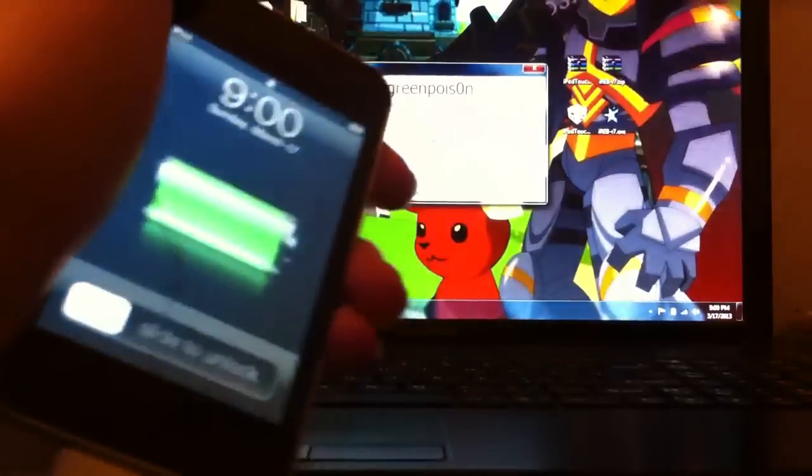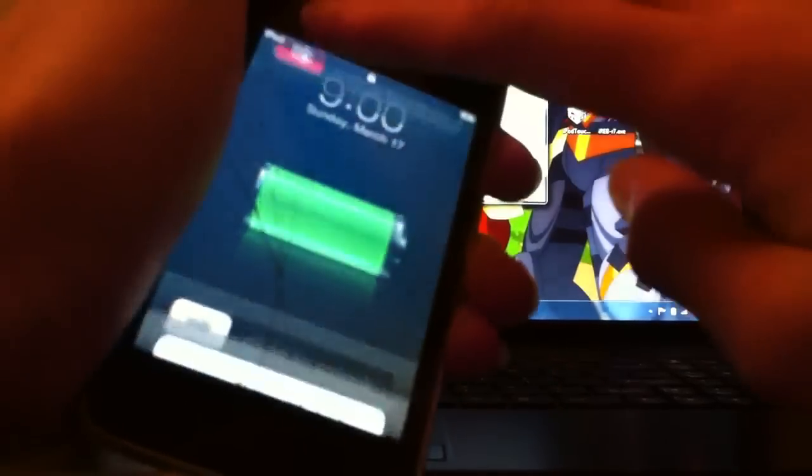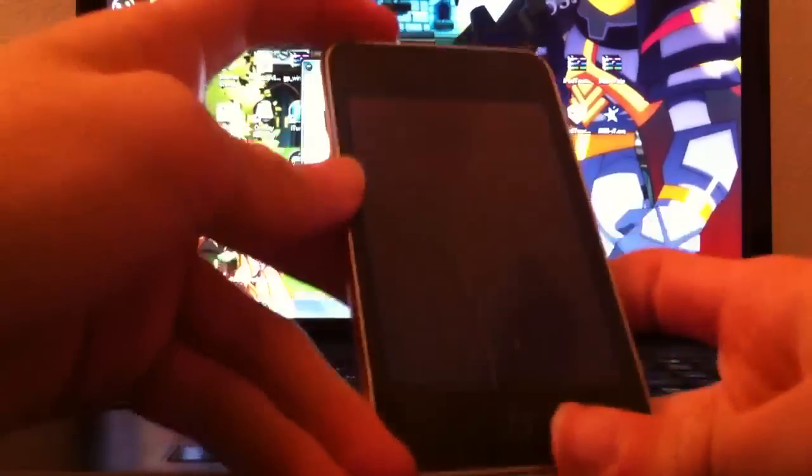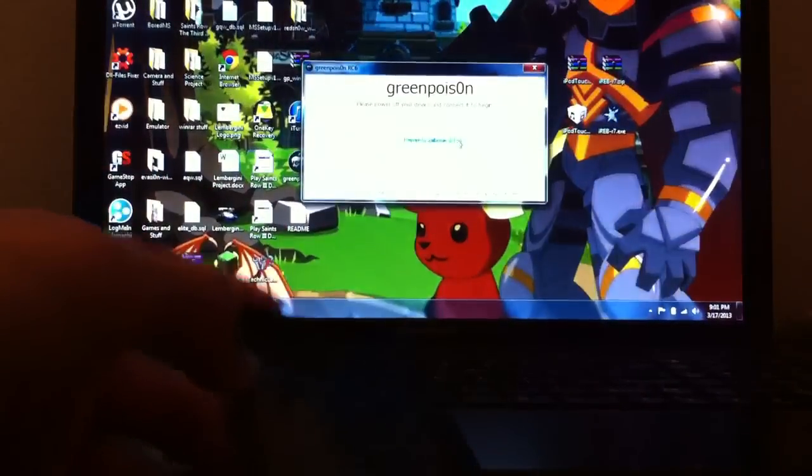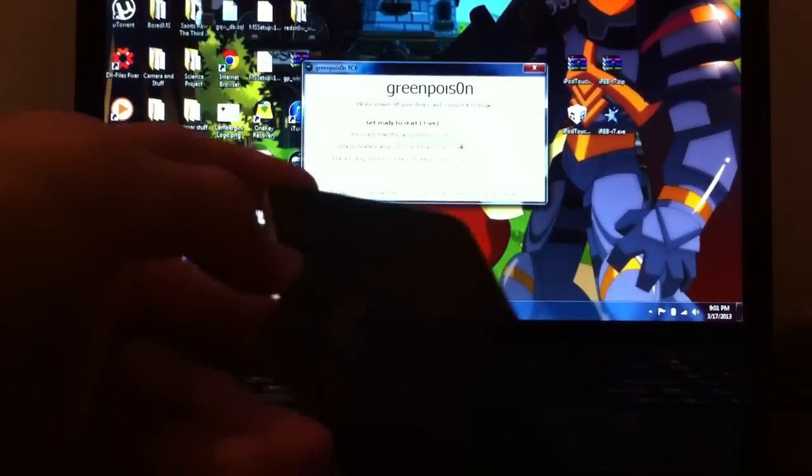Now here, this is with Green Poison and it says please power off your device. You go ahead and do this. Wait until it's turned off and then you click prepare to jailbreak DFU. Click that, get ready to start.